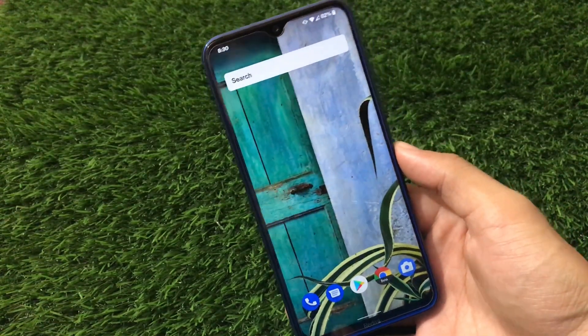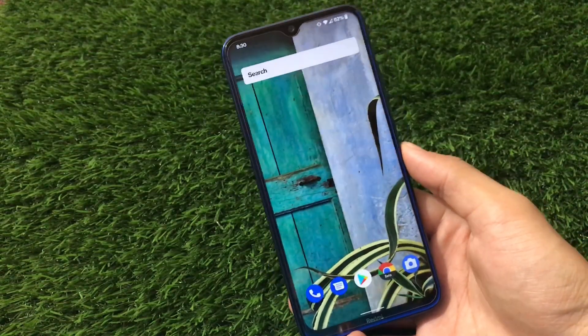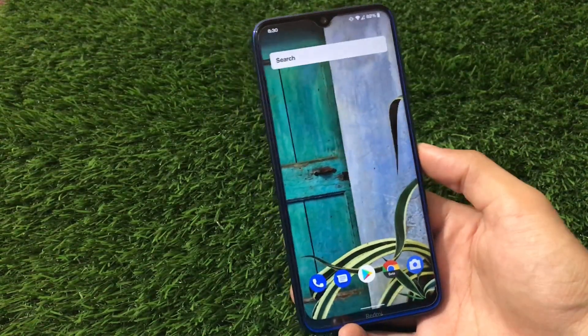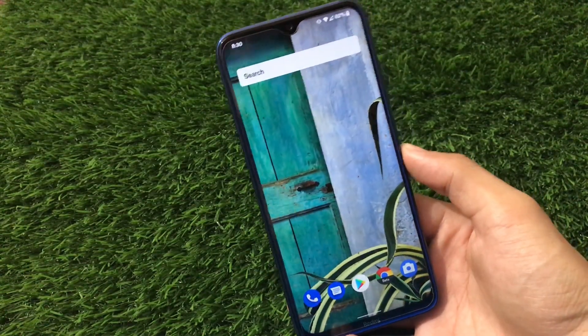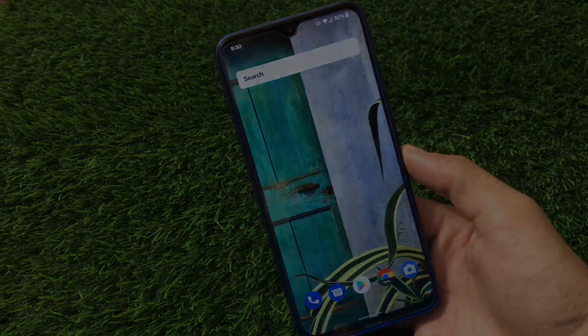Those were all the things you get in the latest Extended UI official Android 11 for Redmi Note 8. You can install this build right now — the link is in the description. That's all for today's video; if you liked it, don't forget to like and share. Thanks for watching, goodbye.